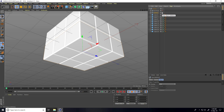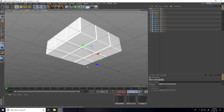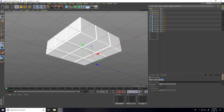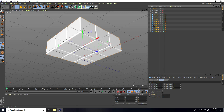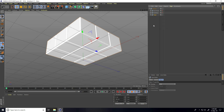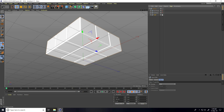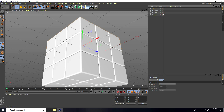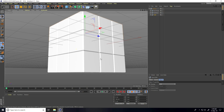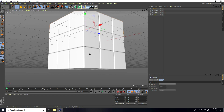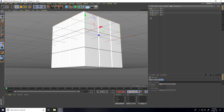I select all the top cubes and again press Alt+G and type 'top'. Now I open all groups — bottom, middle, and top are ready.